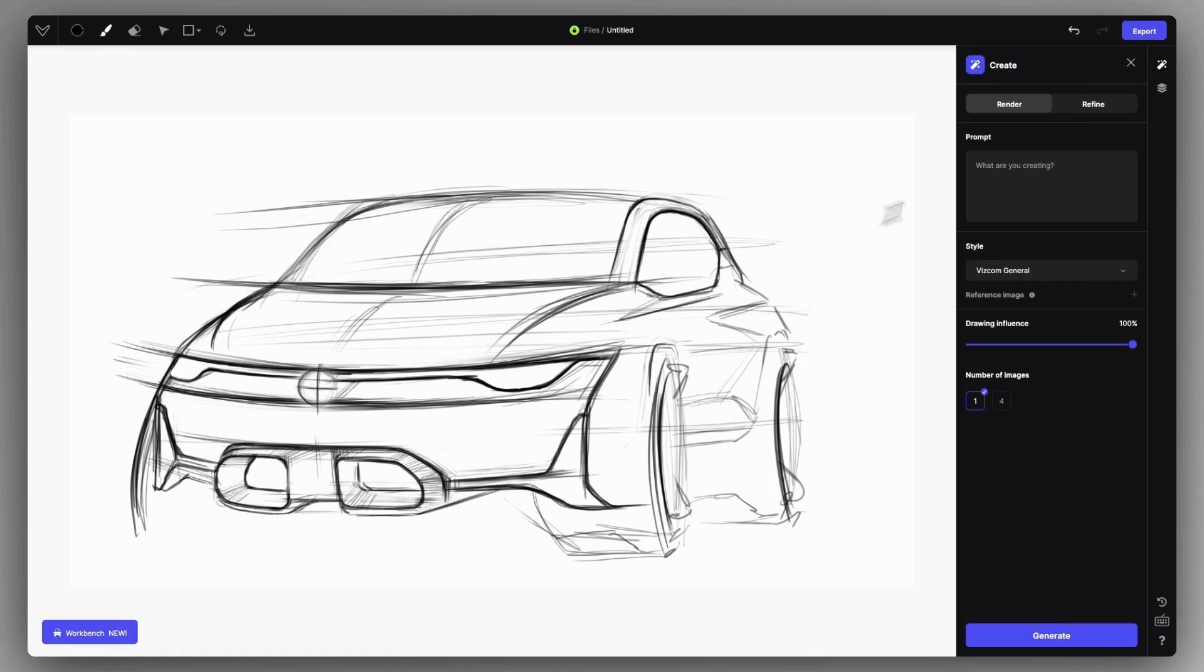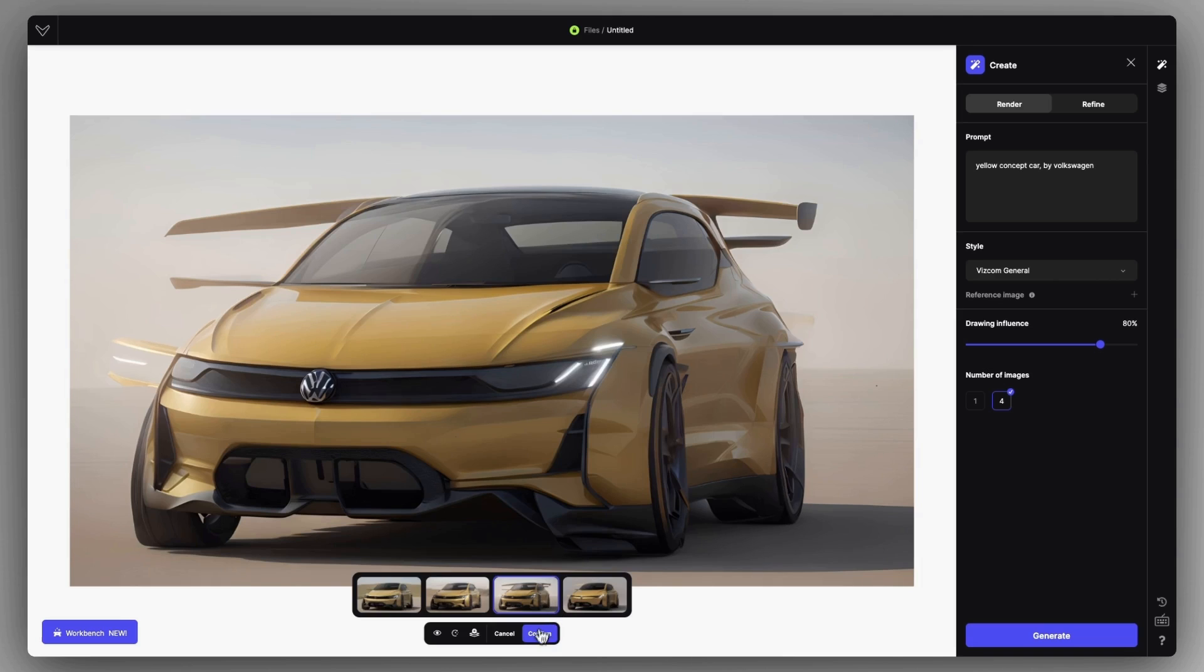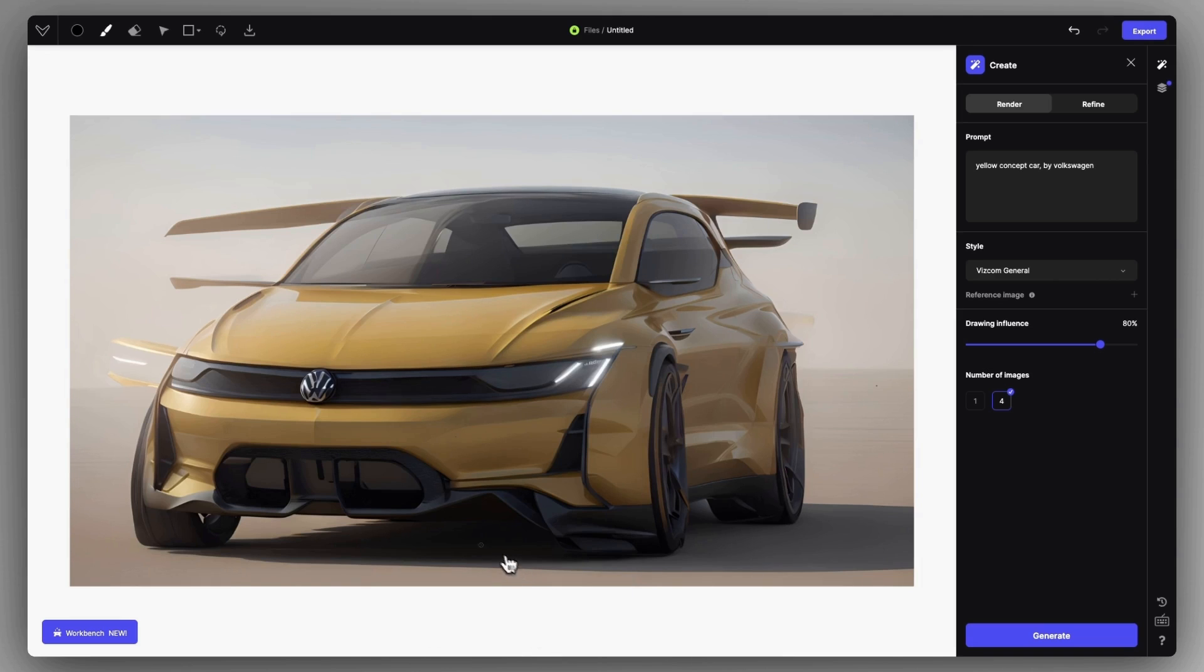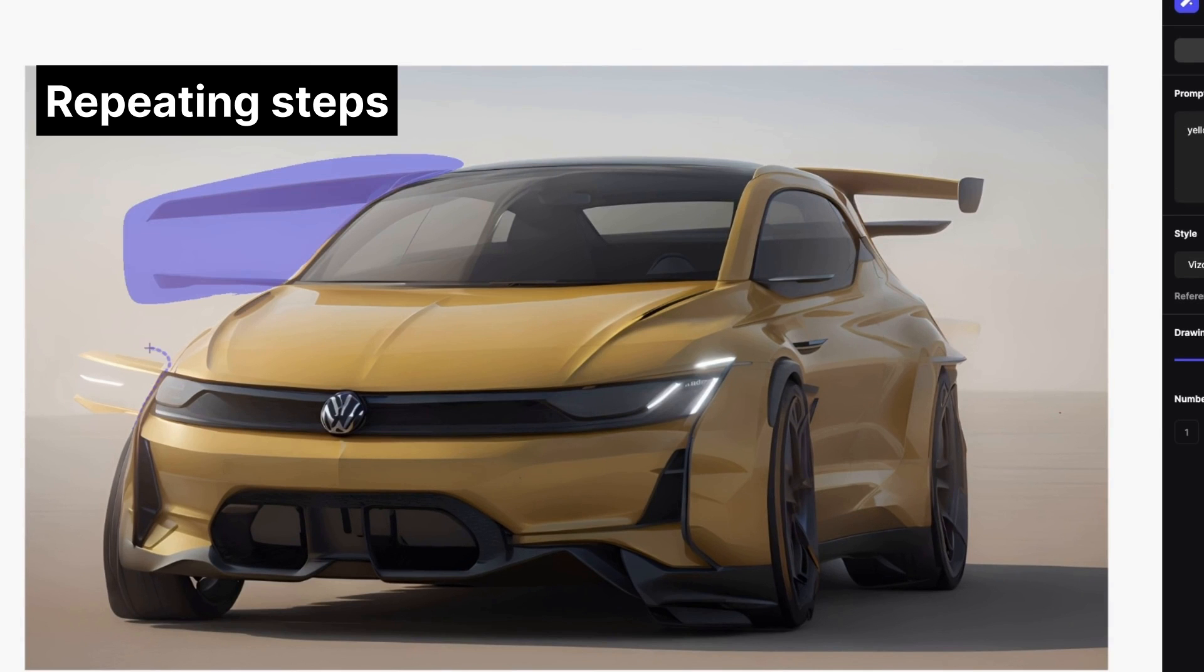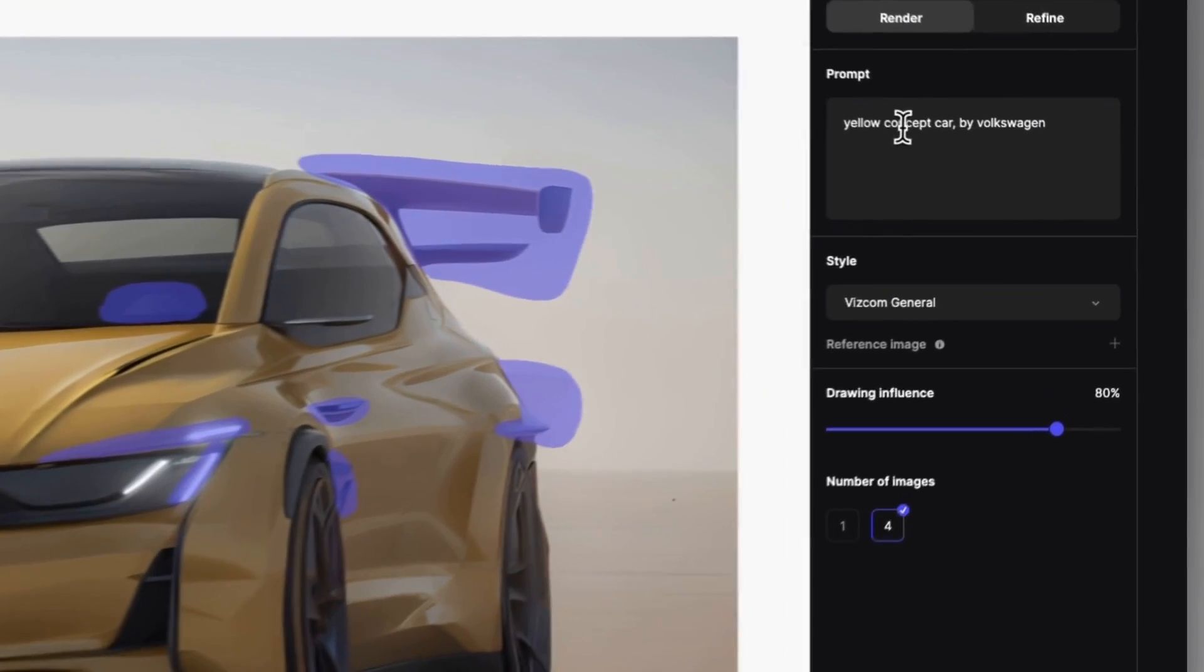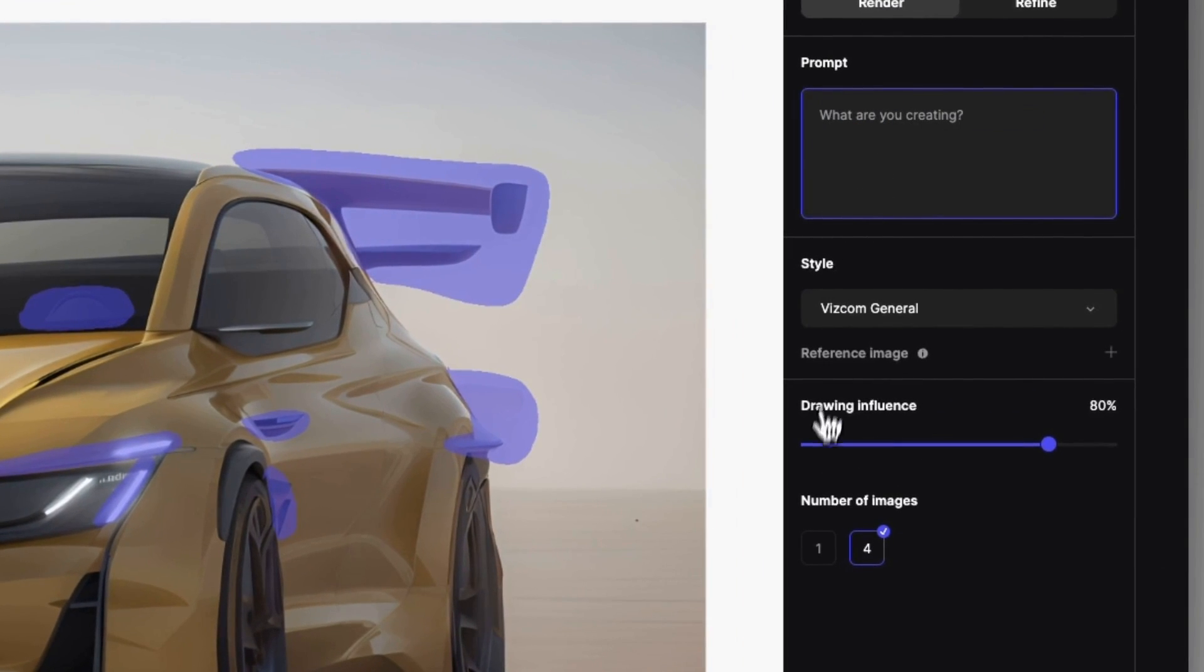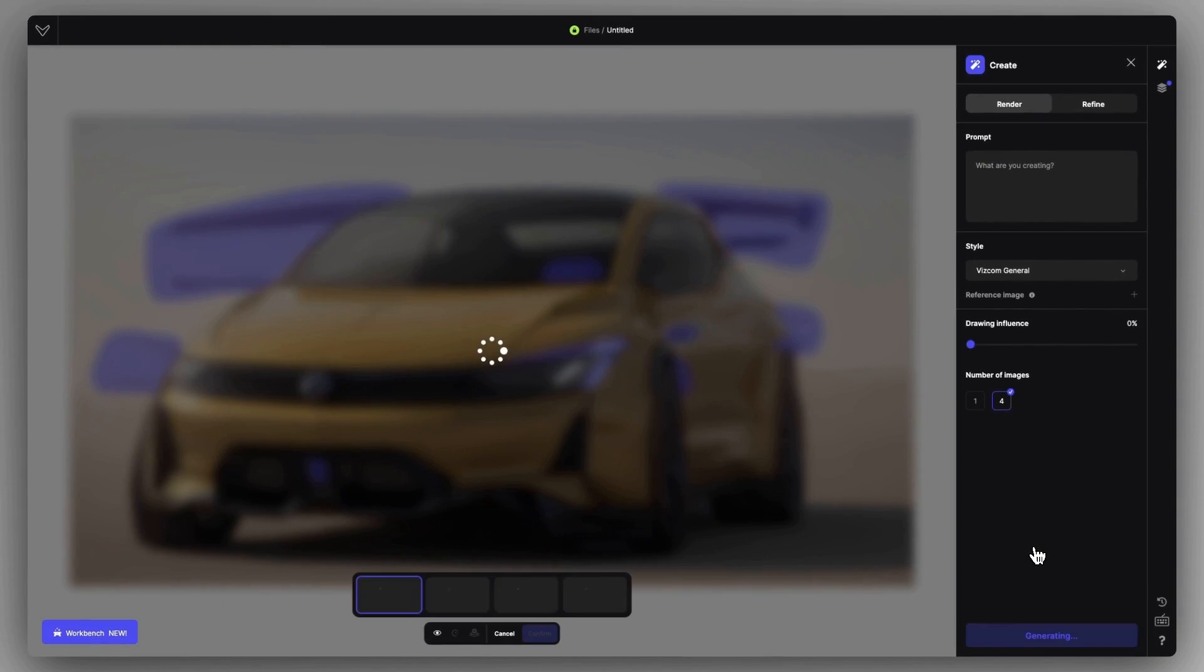You can also use this technique to clean up renderings made on top of sketches that might be misinterpreted because of the overflowing lines. Remove the prompt description and use 0% drawing influence.